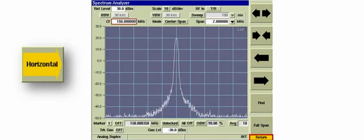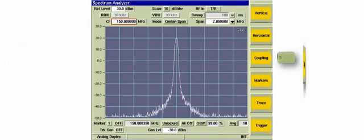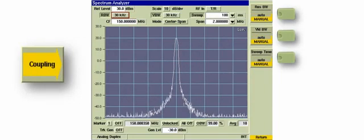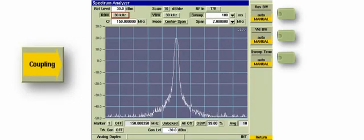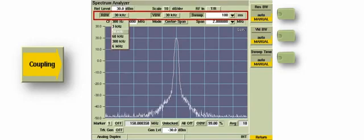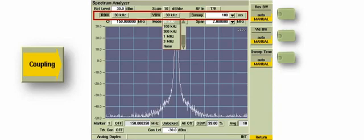We will now press the Return key. The next item is the Coupling soft key. The user can set the resolution bandwidth, video bandwidth, and sweep time to auto or manual. With these functions set to manual, the user can adjust the resolution bandwidth, video bandwidth, and sweep independently.